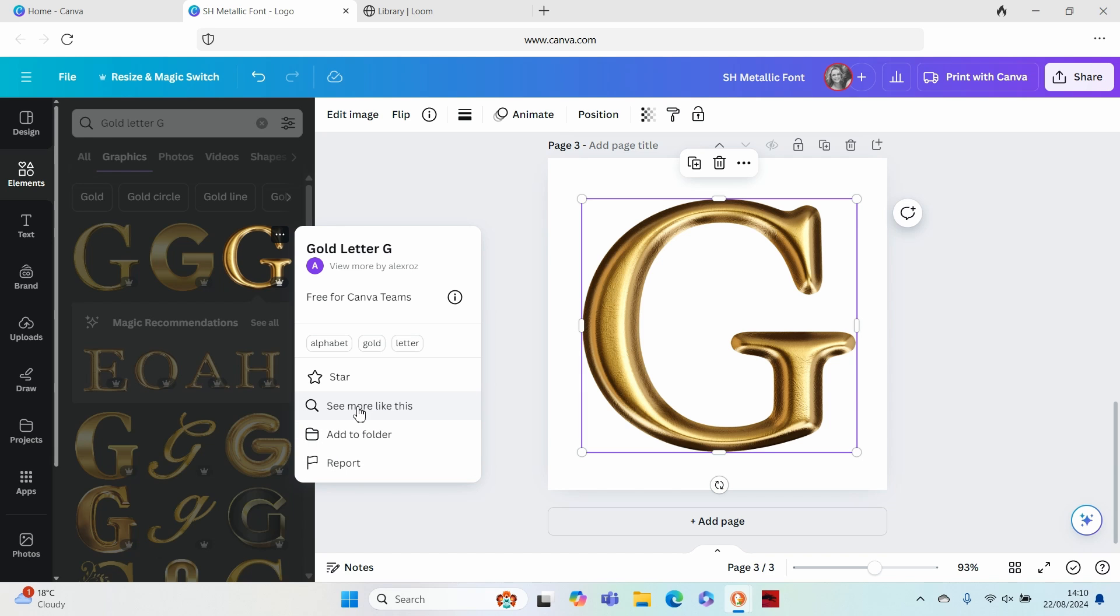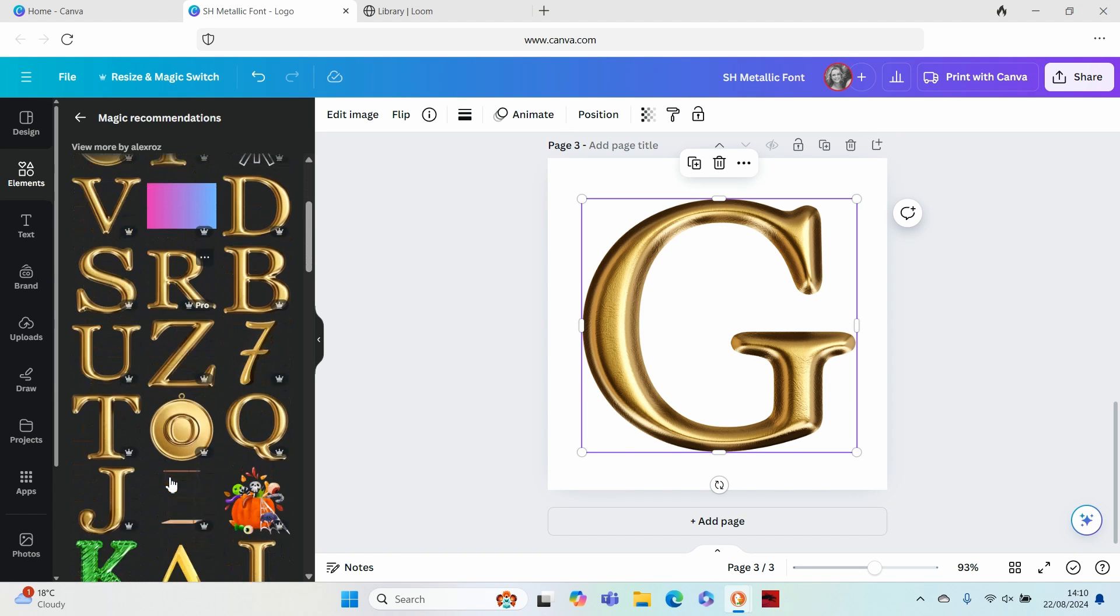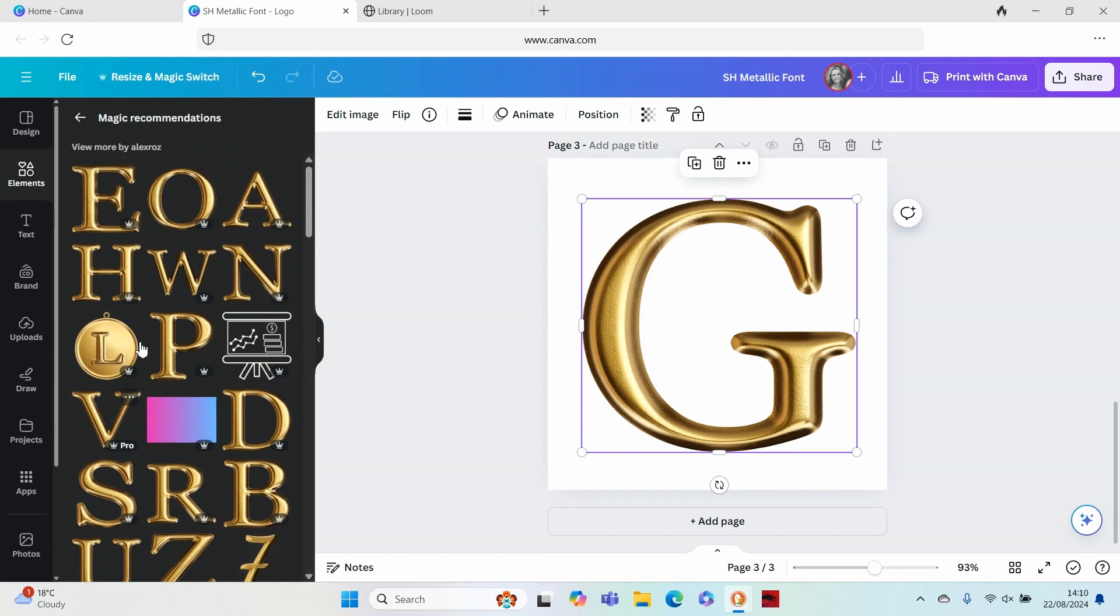If you then go to see more like this, you will then get to see the collection of the same style of letters. That's from the same design and generally they will have the entire alphabet, but maybe just check that before you decide to commit to one of those.